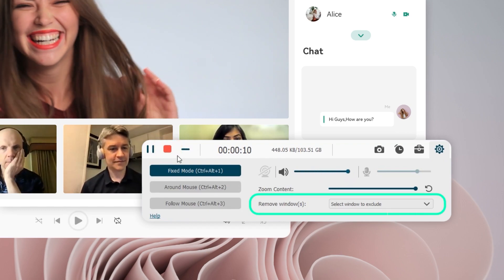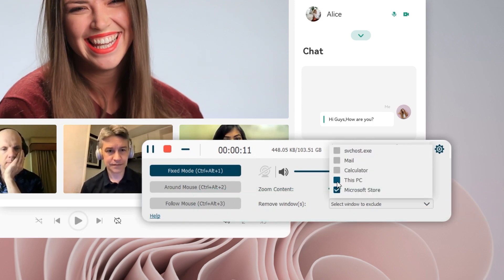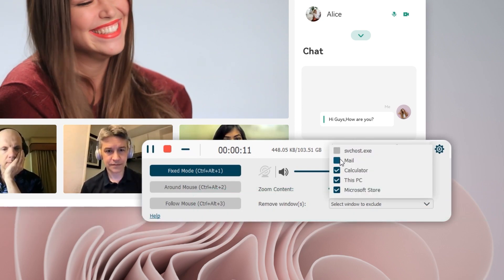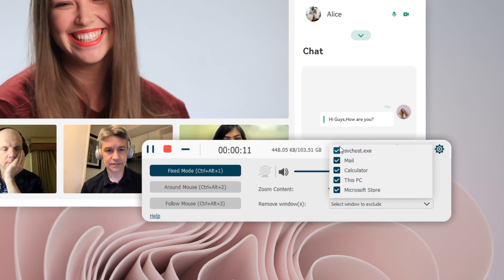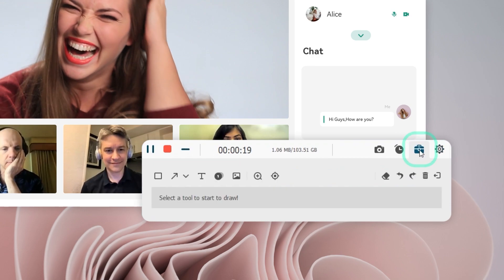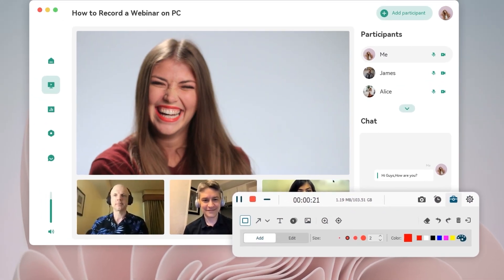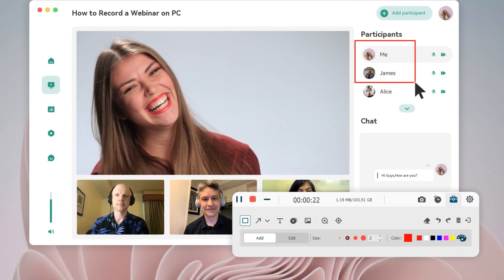Again, the program supports removing windows and drawing on the screen. You can mark the important parts of the webinar and make your work more efficient.